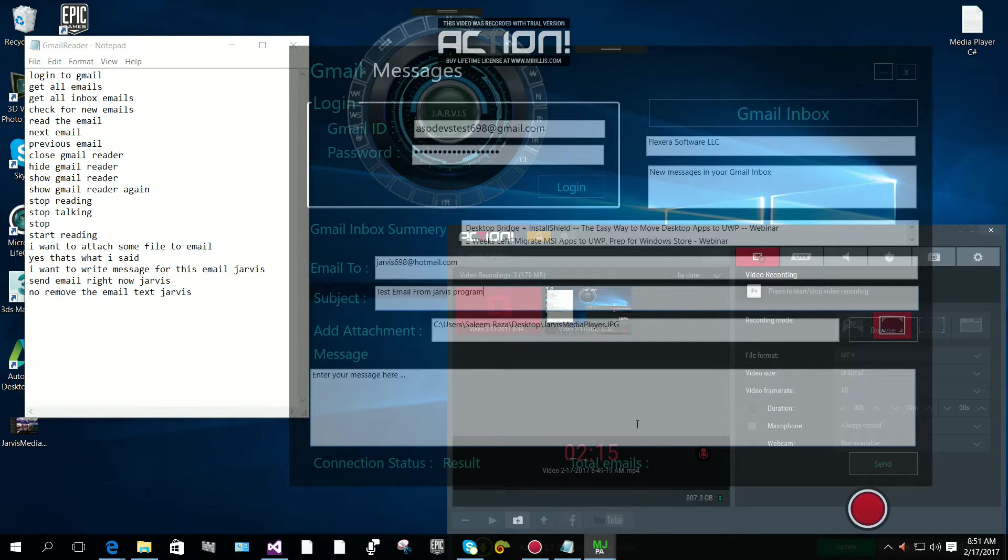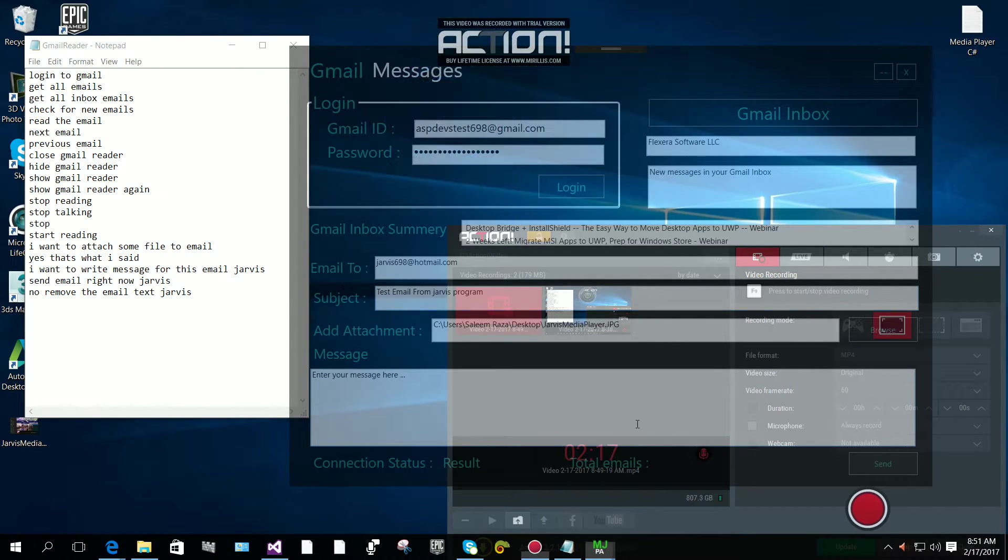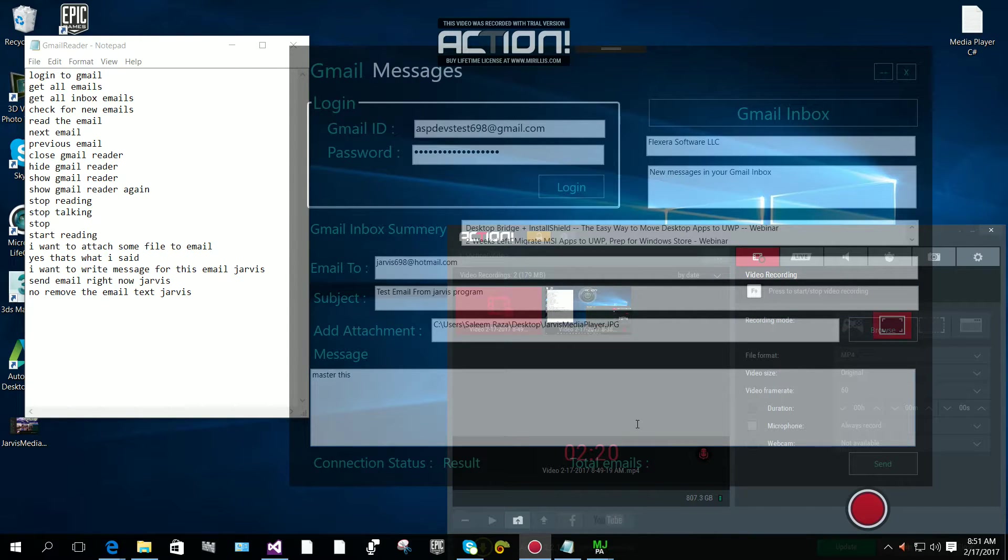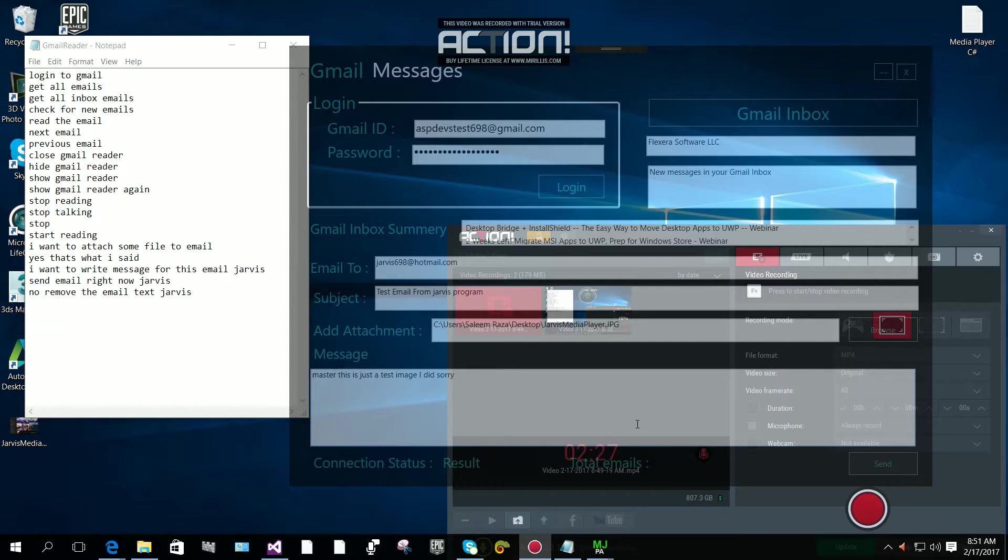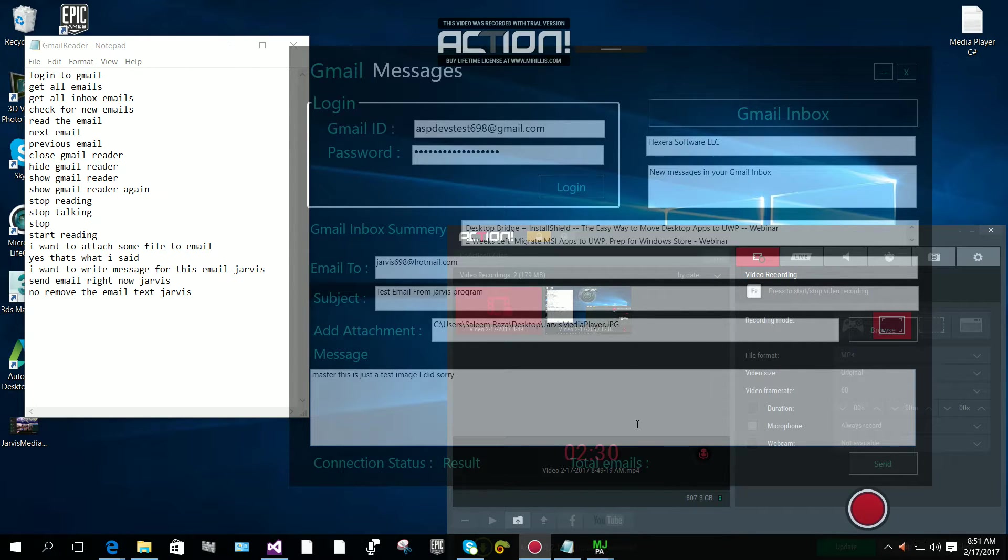My pleasure master, this is just a test image. I did, sorry, no, remove the email text.